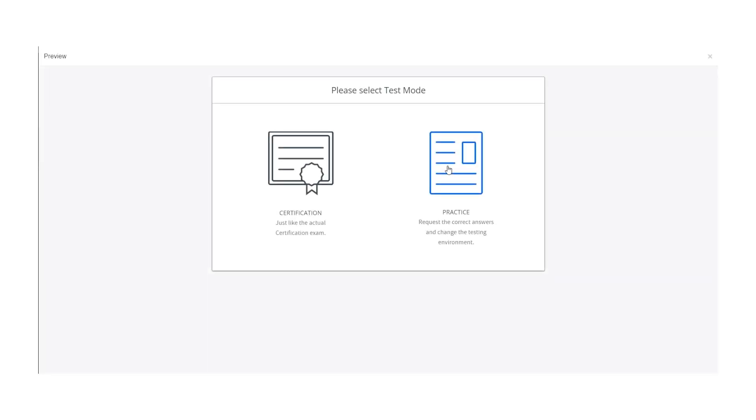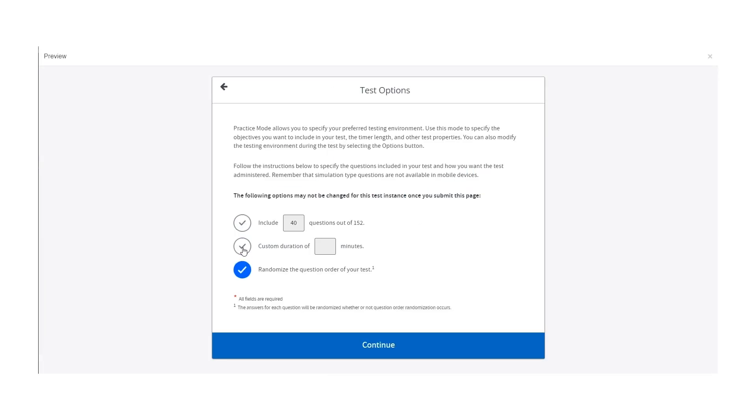Now you know which areas require more attention, switch over to Practice Mode and customize the test to suit your individual needs.